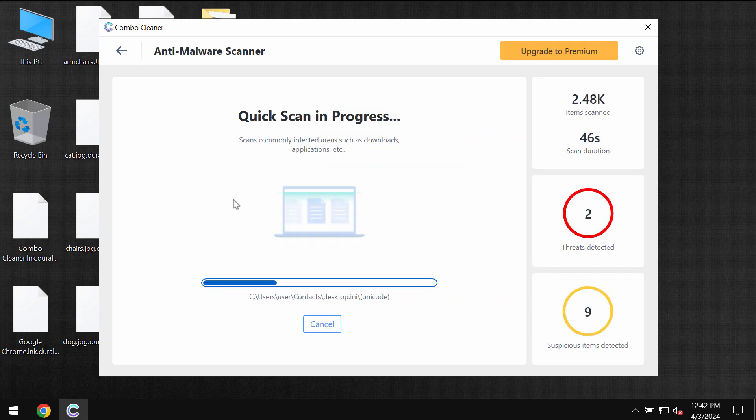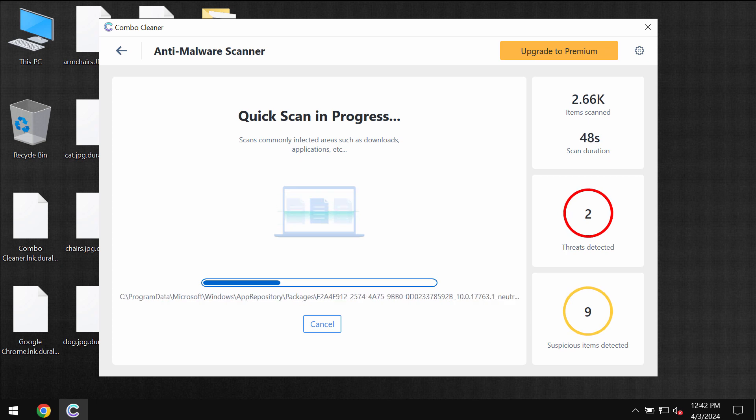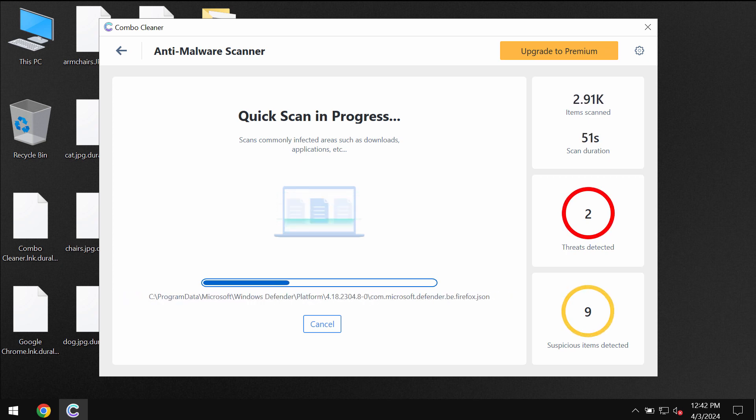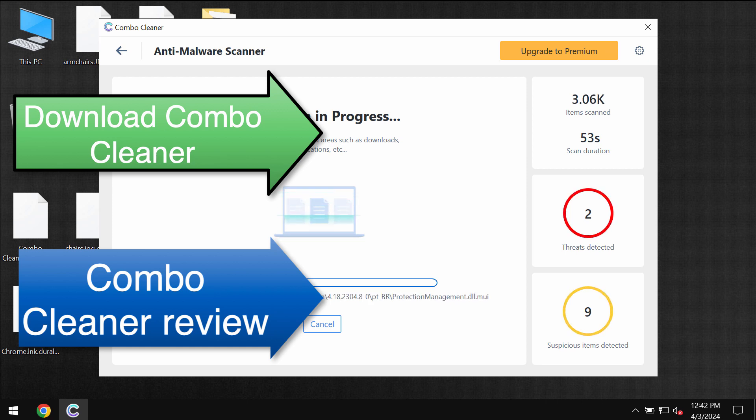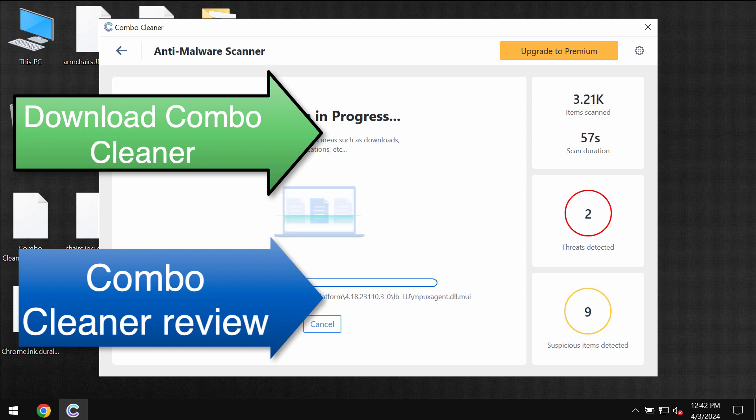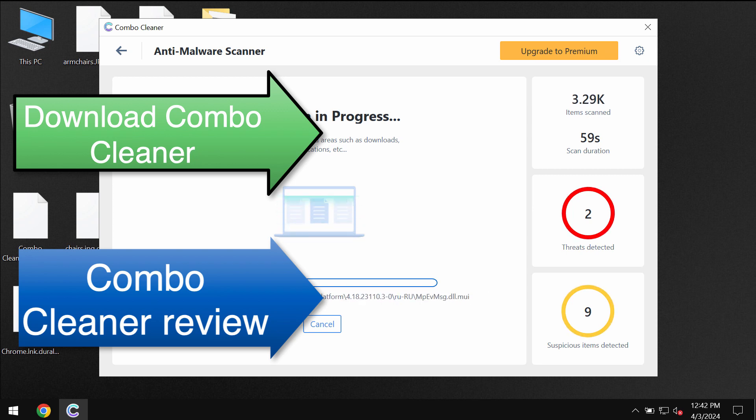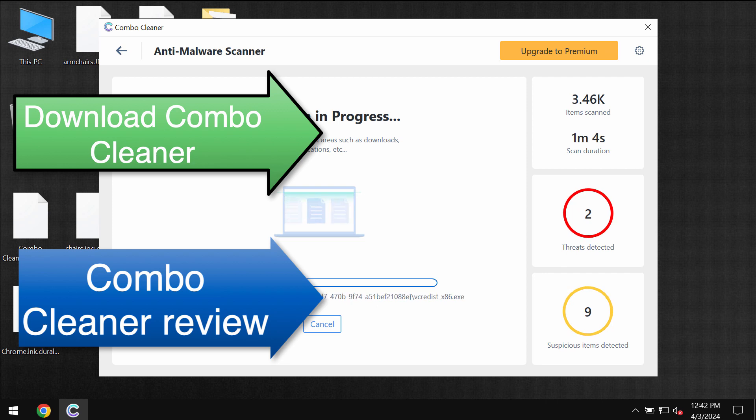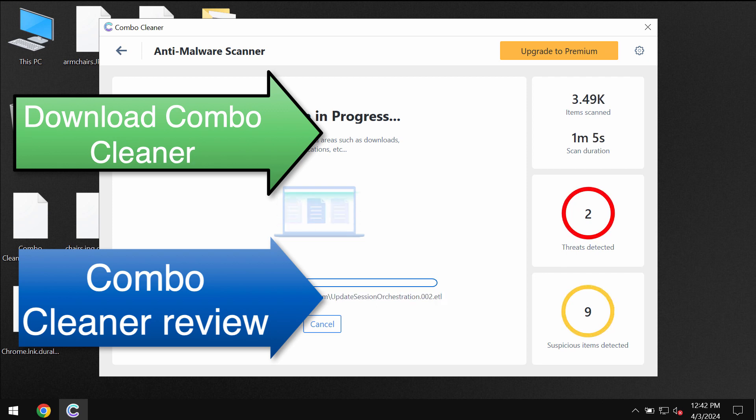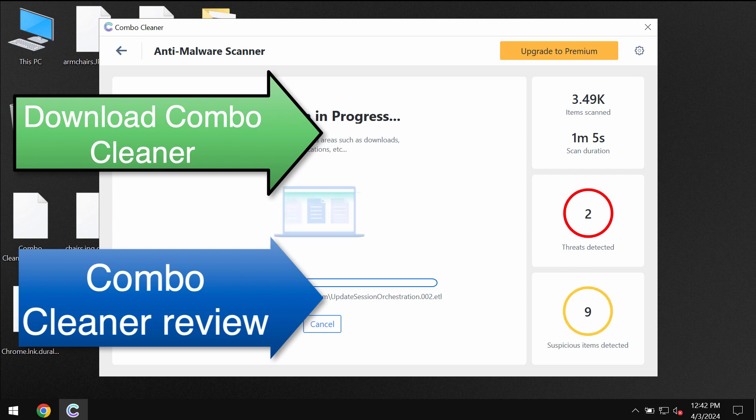Now speaking about file decryption, please find a special link in the description to this video which will give you more information on how to possibly recover your data. So pay very careful attention to that link in the description to this video. It may help you to possibly restore at least some of your files.